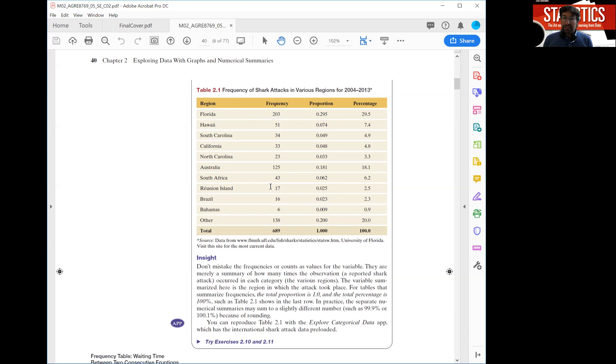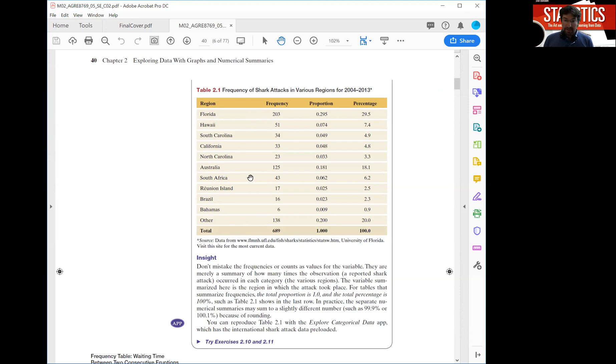When we describe the distribution of a categorical variable you want to look at two things: a frequency table such as the table you see here and a chart. Now I'm going to use a web app to show you those two things.